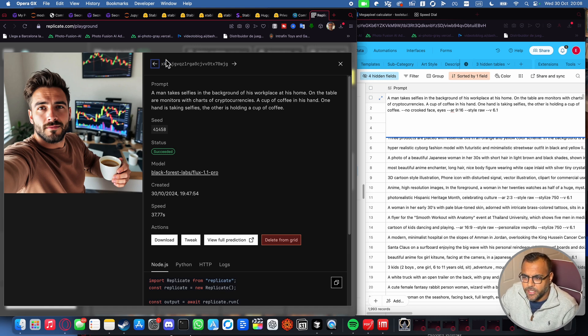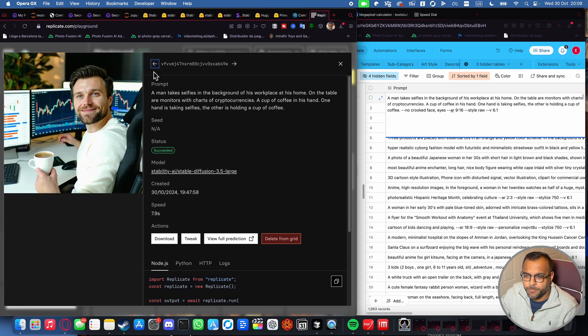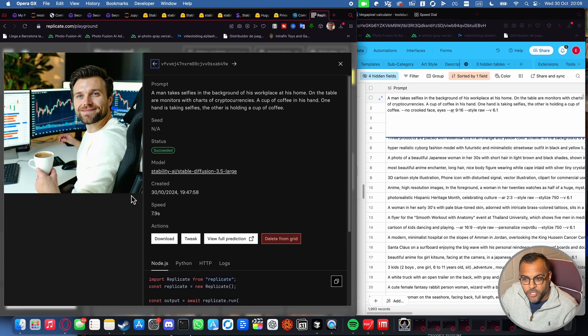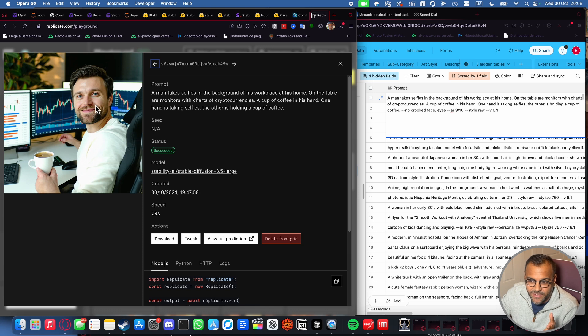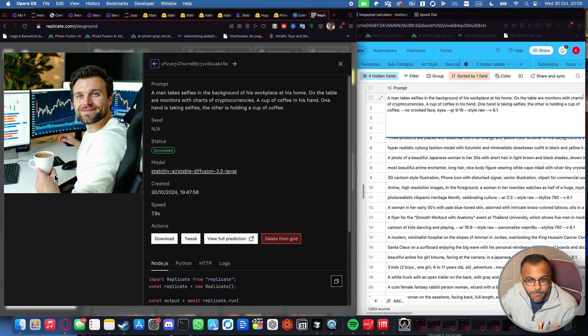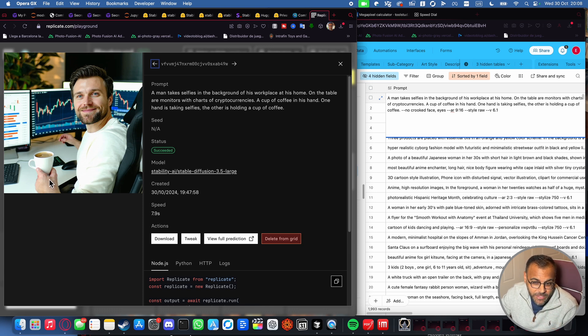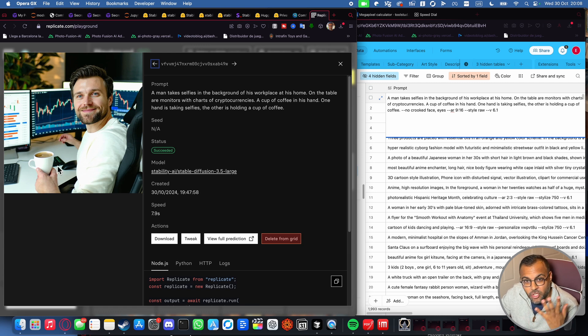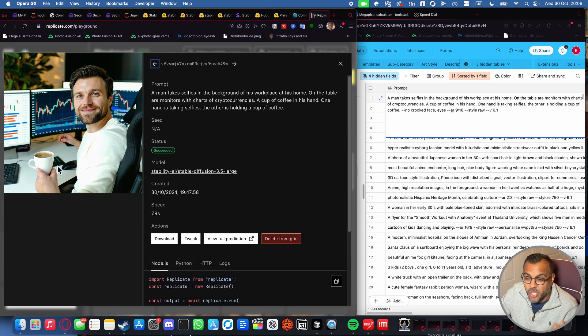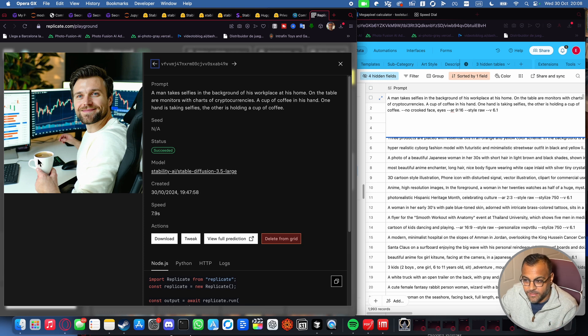3.5 large, kinda got it. We got the candlesticks again. Not really a selfie. He is holding one cup of coffee, but there is weirdness here in the hand and this is part of the issues that I saw last time when we looked at 3.5. A lot of issues with the hands.